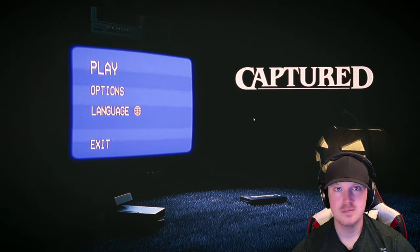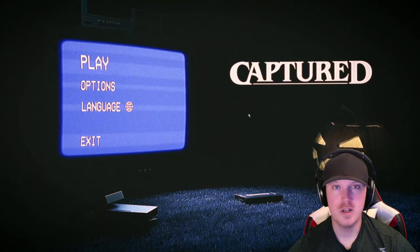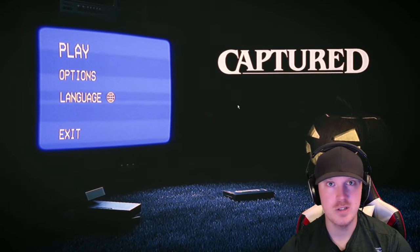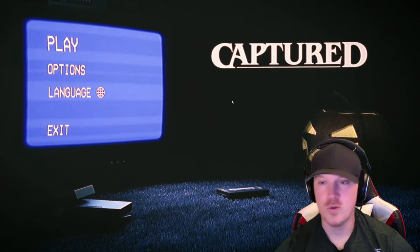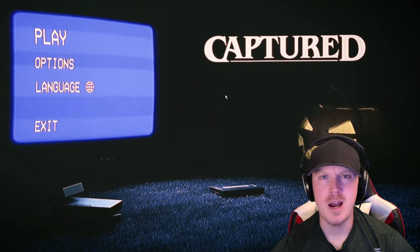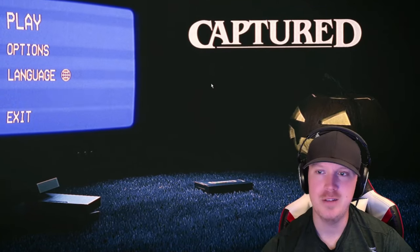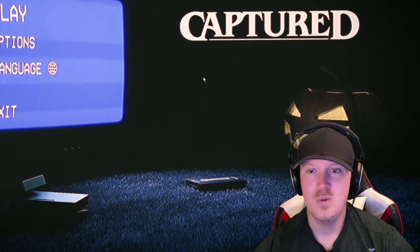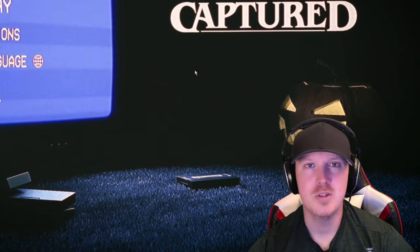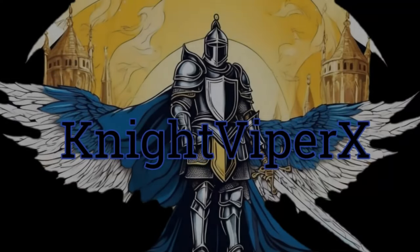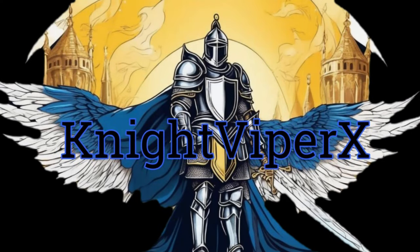All right. Another horror game down. Thank you so much for watching. Thank you for all the new subscribers. Truly appreciate it. Watching my dumb shenanigans. And well... I'll see you in the next video. Bye.